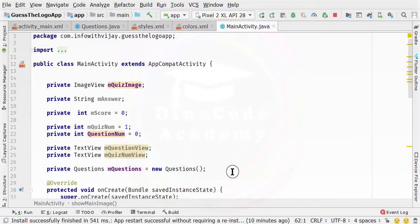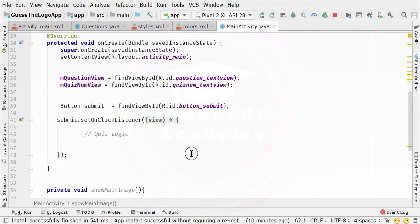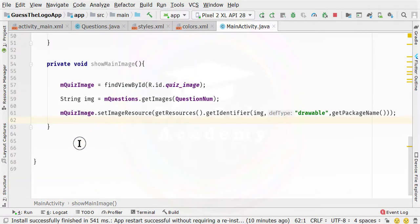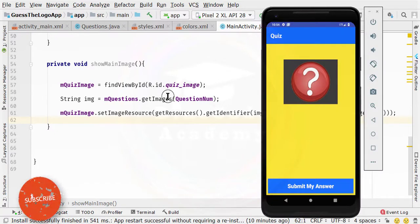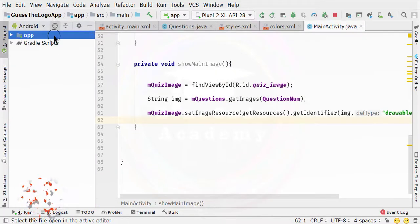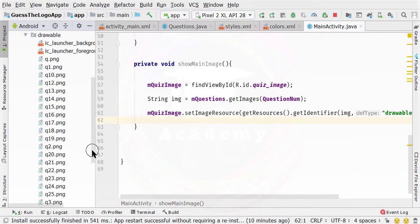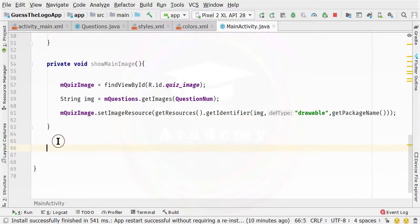Hello guys, this is Vijay from DinoCode Academy. In the previous video, we initialized all of these views and also created a method to show the image inside the container, which shows images inside the image view by fetching them from the drawable directory. Now in this video, we are going to add the method so that we can create the radio buttons dynamically. So let's just start with this video.